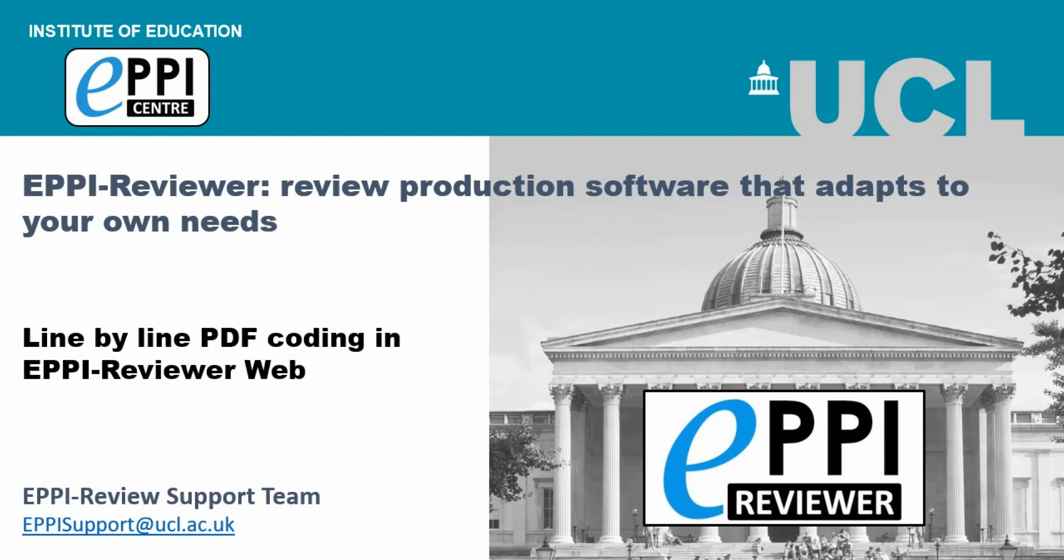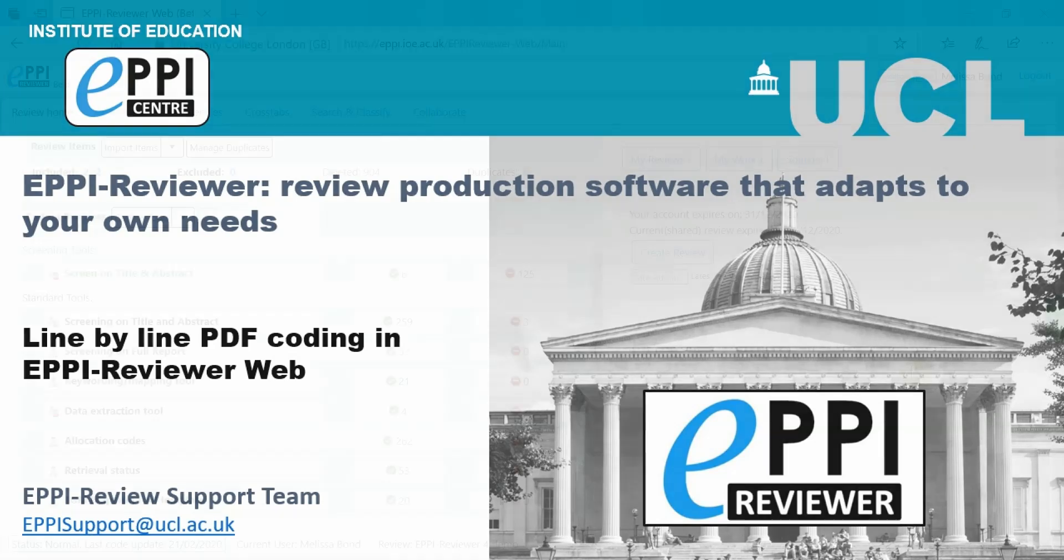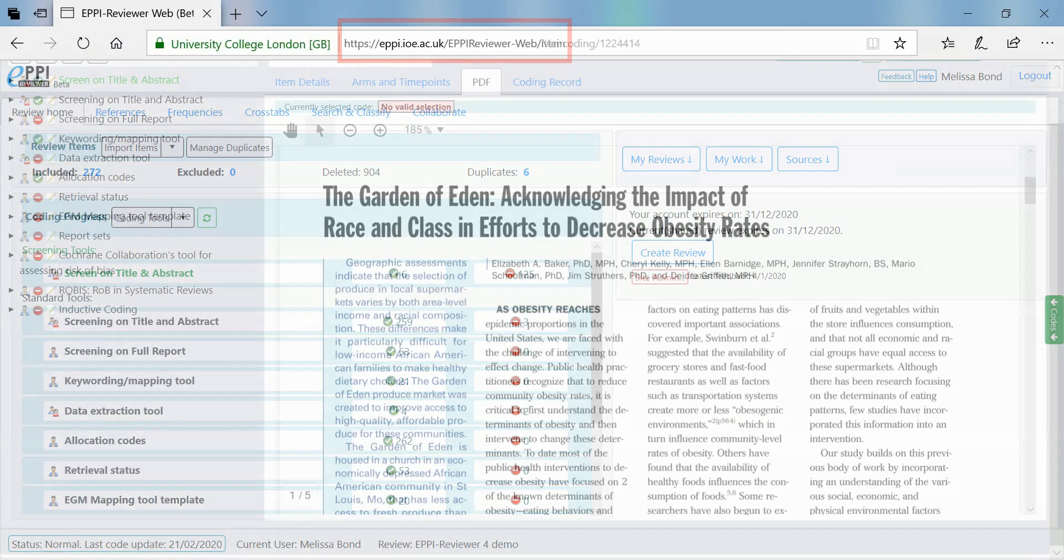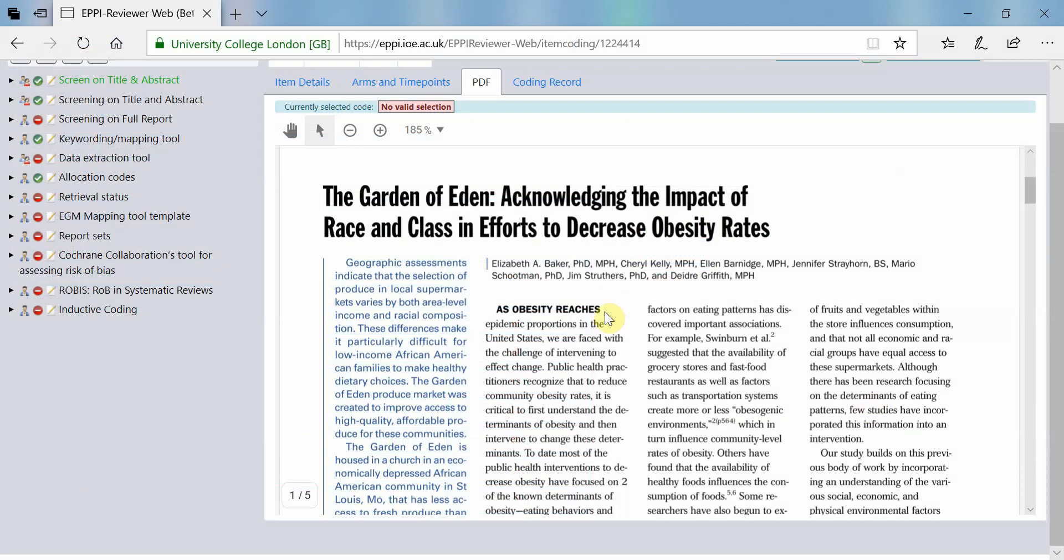This video will introduce you to line-by-line PDF coding in EpiReviewer Web. Many reviews look at qualitative research data to carry out a thematic synthesis.